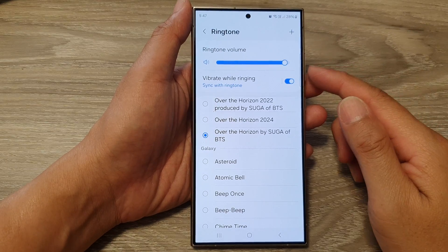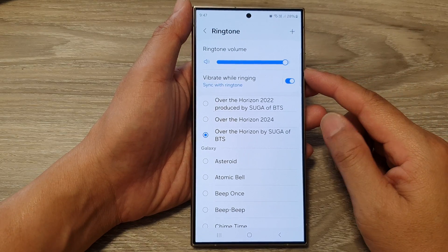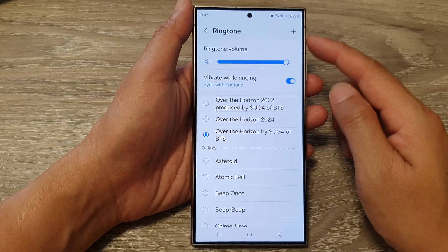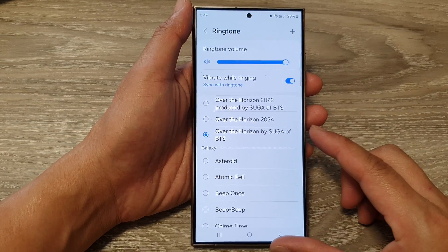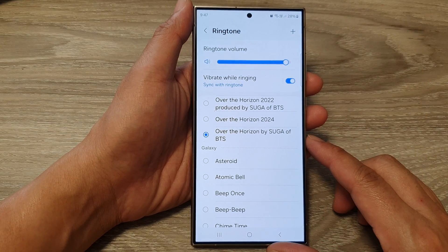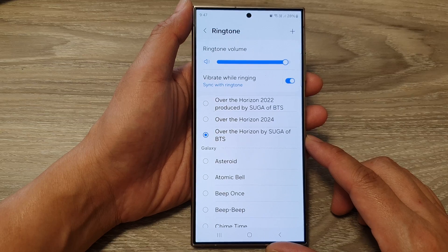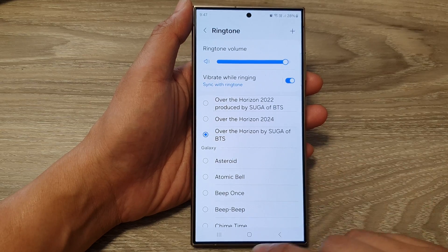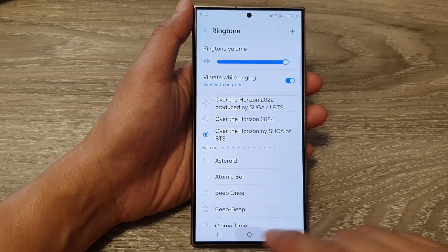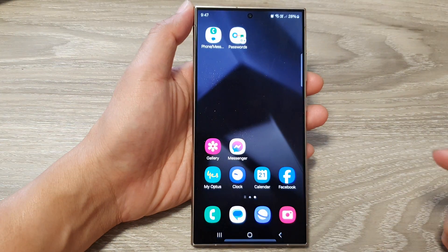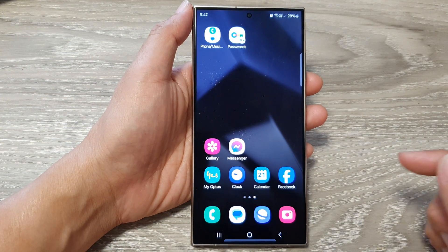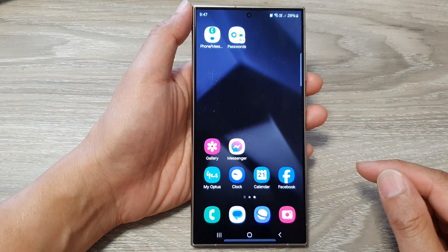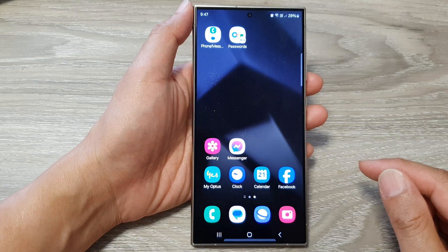How to change the incoming call ringtone sound on the Samsung Galaxy S24 series. First, tap on the home button to go back to the home screen.